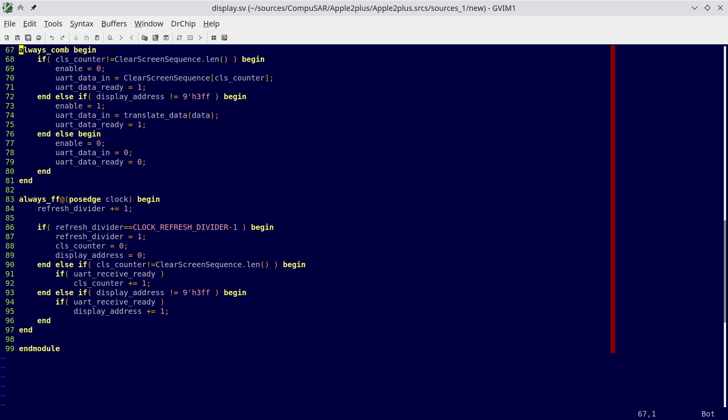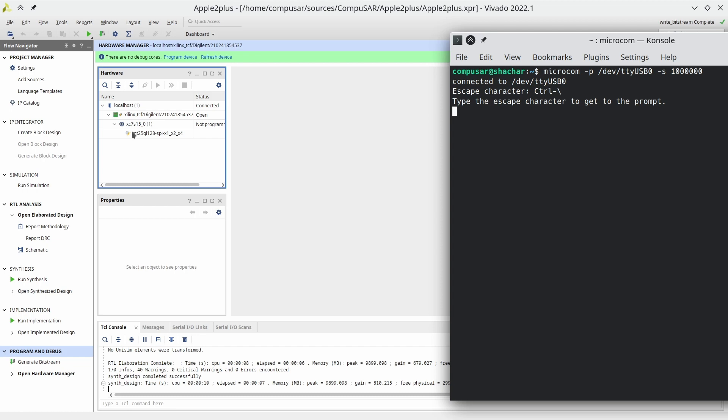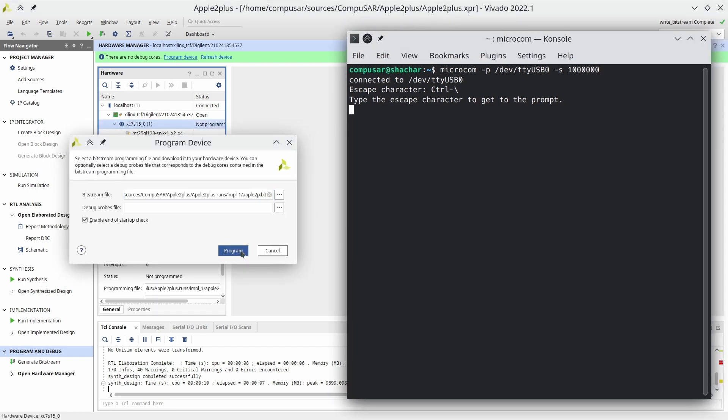The display controller uses a state machine in order to determine which state it is in. 30 times a second it starts a new sequence, where it first sends a clear screen sequence, and then starts dumping the whole address to the UART controller. Which means we can finally see the display through the UART. Hooray! Moment of truth!